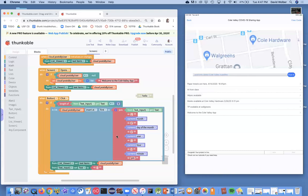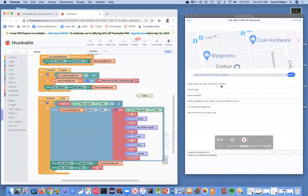The other thing we're going to work on is right now this is not exactly right. We always put PM no matter what, and we're doing military time. So we'll fix that so it's not using military time and it gets the PM AM correctly.